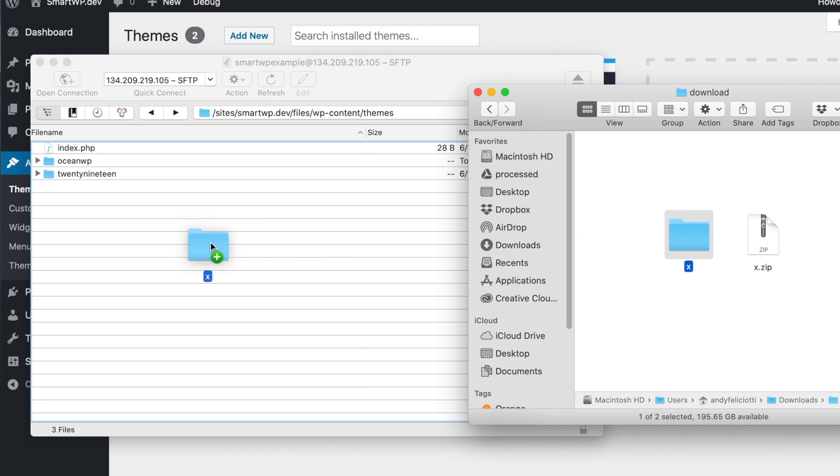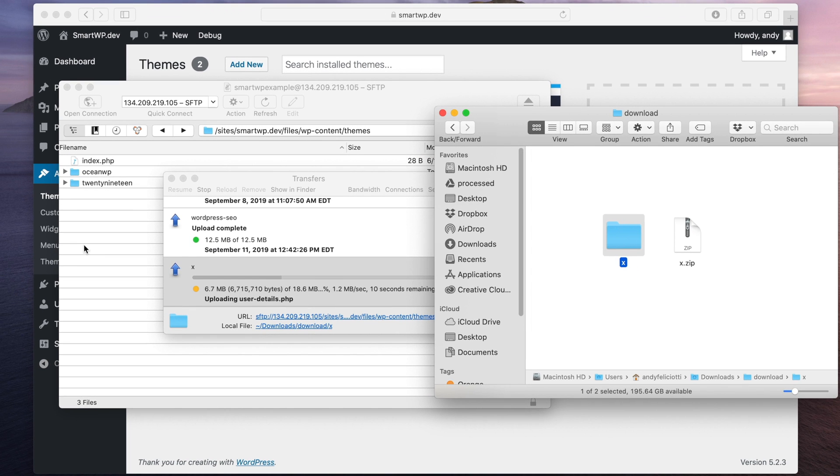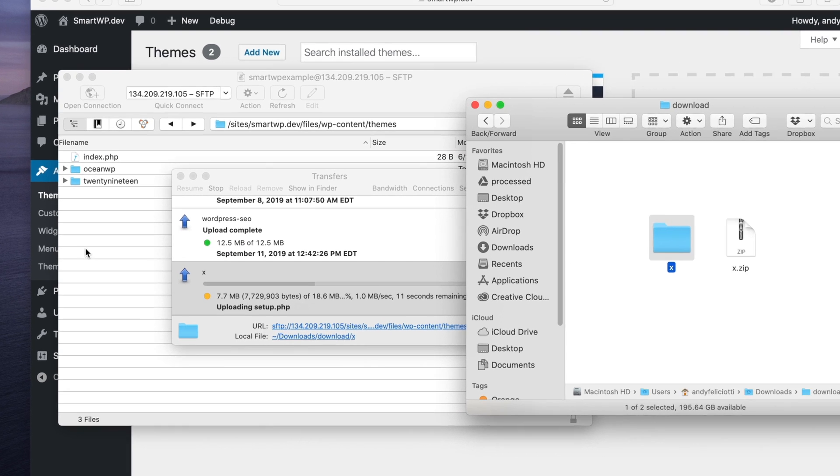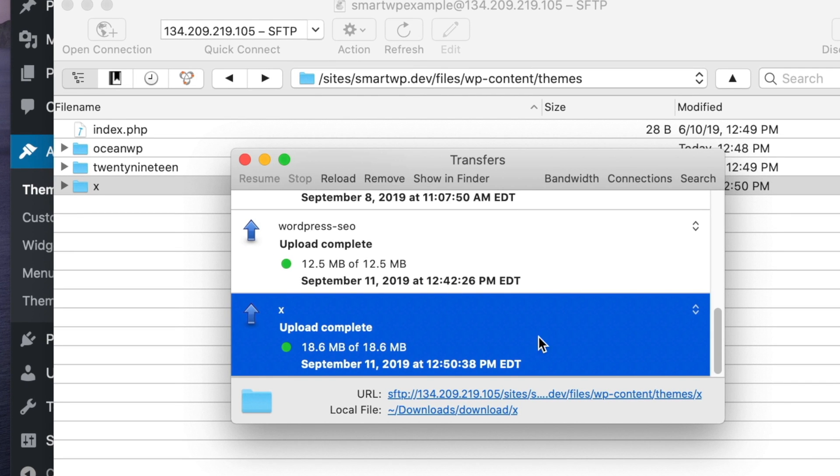Now we're just gonna drag that over into our FTP client. And then it'll upload the theme. Depending on the size of your theme, this could take a few minutes. So now our theme is fully uploaded via FTP.